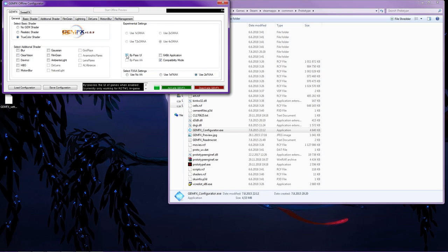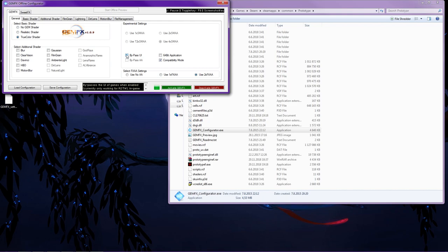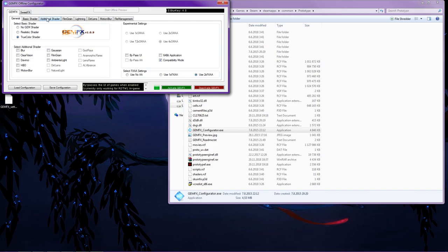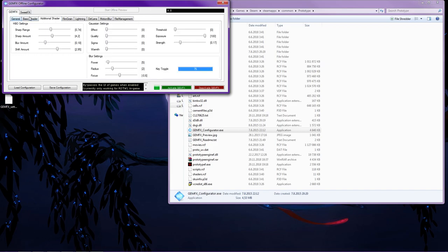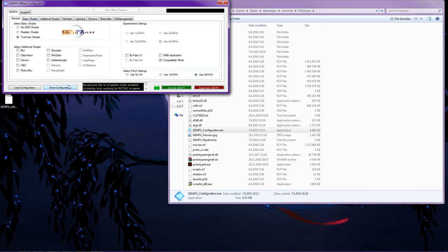I'm not sure what this does, but it tells you on that black screen right over there. High passes the UE of games when enabled. Cool currently only working with Rome Total War 2 in-game. Okay. So when you do whatever you do in here, just click save the configuration and you're kind of good to go. And it should just work.